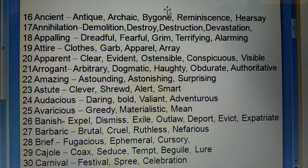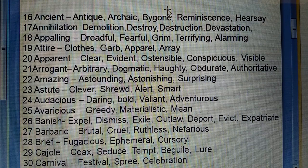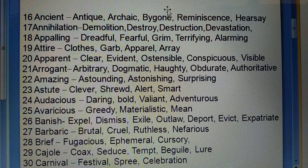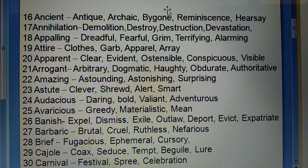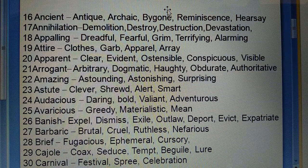Twenty-second: Amazing (heran kar dene wala) — astounding, astonishing, surprising. Twenty-third: Astute (clever) — shrewd, alert, smart. Twenty-fourth: Audacious (dosasi) — daring, bold, valiant, adventurous. Twenty-fifth: Avaricious (lalchi) — greedy, materialistic, mean.